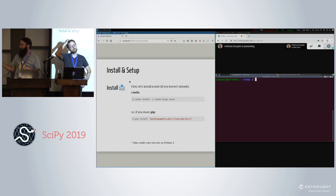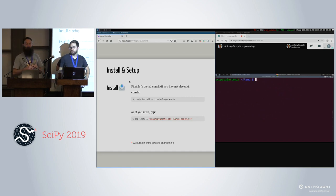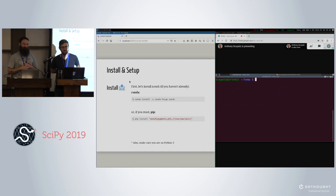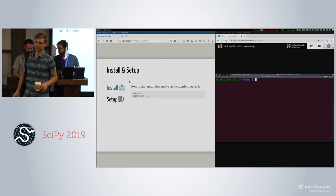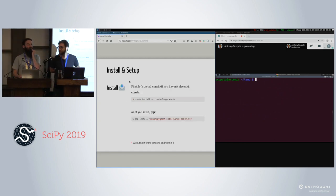If all of you can just take a few moments, we'll run around to troubleshoot and install conch. We highly recommend using conda for this, but there are other options. There's a new release as of last night at 10 p.m., so if you haven't updated since then, there's a bug fix. Please grab the 0.9.8 release and we'll go from there.